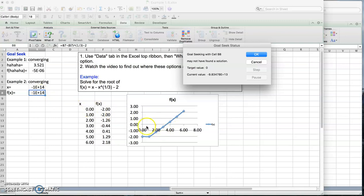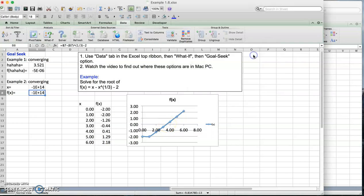That's the problem. Goal Seek, the guess should be close enough. This is too far. If it's too far it can't reach there. So hopefully this showed you how you can use Goal Seek. Make sure your guess should be close. And to make a close guess the best way is to plot the function. Thanks for watching and stay tuned.